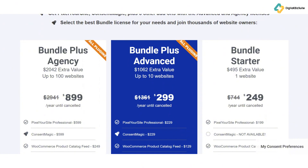The Bundle Plus Advanced license is priced at $299 per year, covering up to 10 websites with the same set of tools. Finally, there's the Bundle Starter license at $249 per year for a single website, making it perfect for small businesses or solo entrepreneurs.